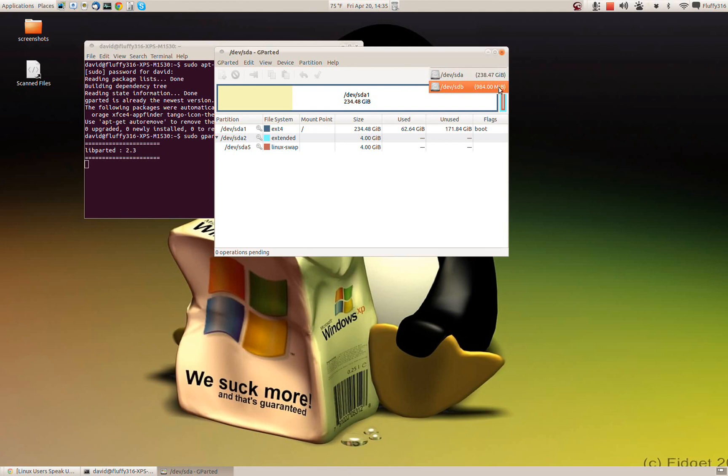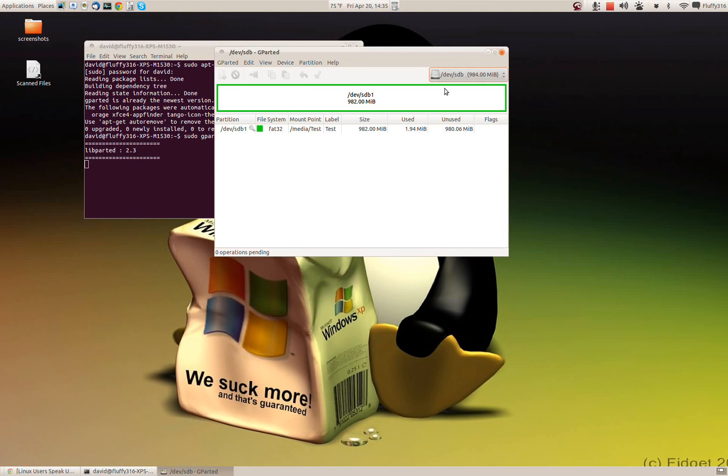There's my one gig flash drive, so we're going to select that in this box up here. Now we can see what's on that flash drive. So right now it's formatted with FAT32 for approximately a gig of storage.